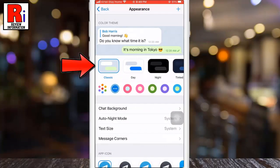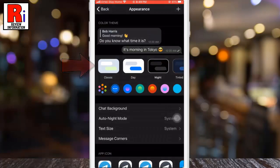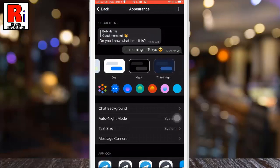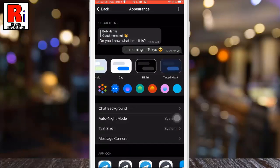Here you will find all of Telegram's pre-made themes. Tap on each theme to not only see a preview of the theme, but also set that theme at the same time.